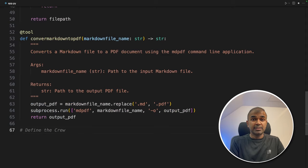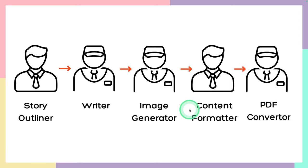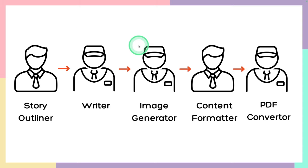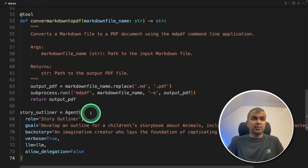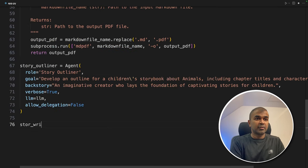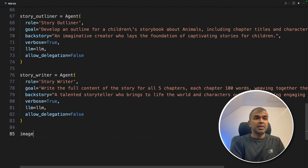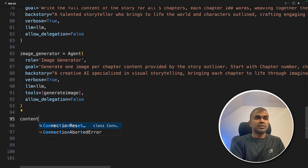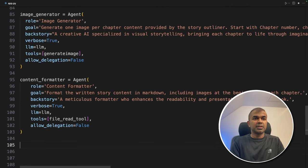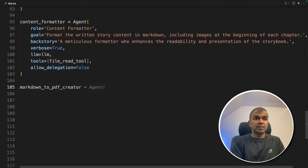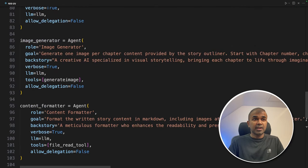Next, creating agents — five agents. The five agents are: story outliner, writer, image generator, content formatter, and PDF converter. We write that in code: first story_outliner, next story_writer, next image_generator equals Agent, next content_formatter equals Agent, and finally the markdown to PDF converter. Totally, we have created five agents.